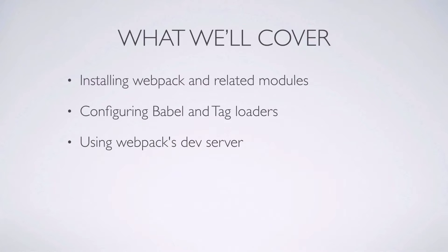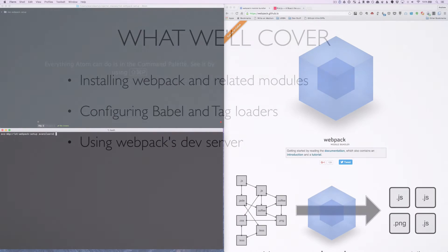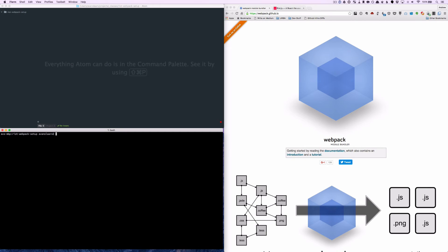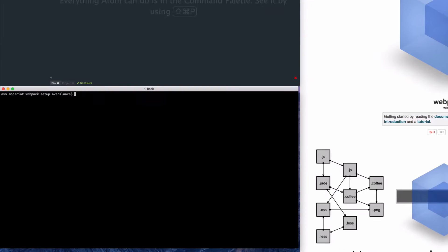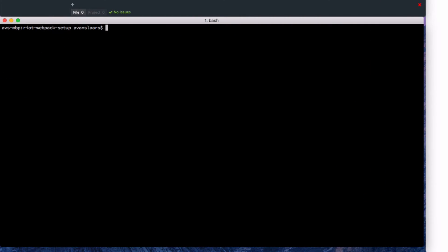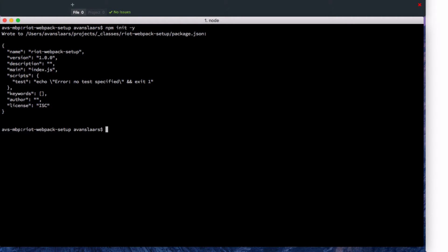Let's get our environment set up. I've created an empty directory for this project and I have both Atom and my terminal window pointed to that directory, so let's get started. Because we're going to be using npm modules we're going to start with an npm init and we're going to pass it the -y flag so it takes the defaults and we don't have to press enter for each one.